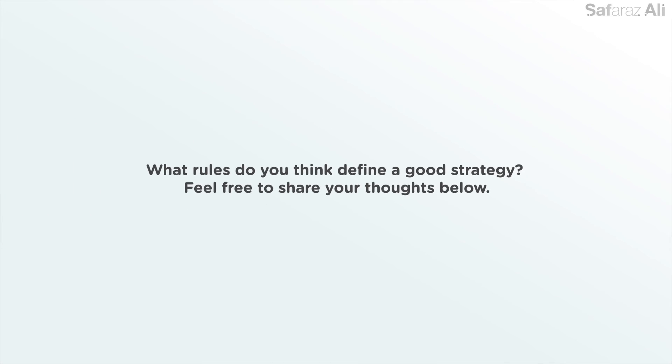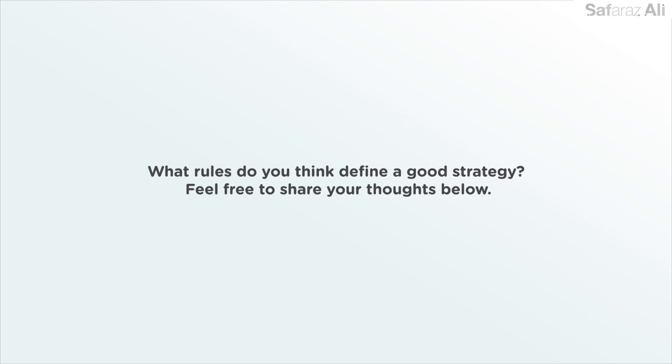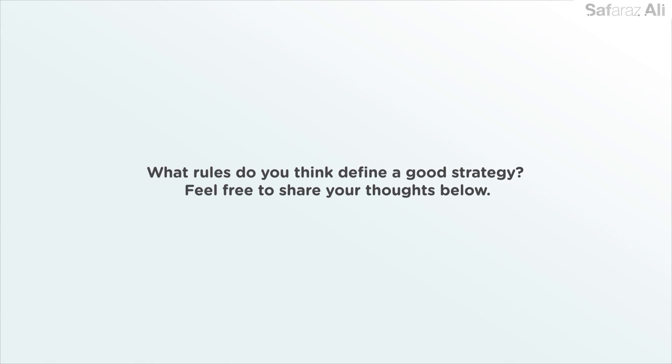What rules do you think define a good strategy? Feel free to share your thoughts below.